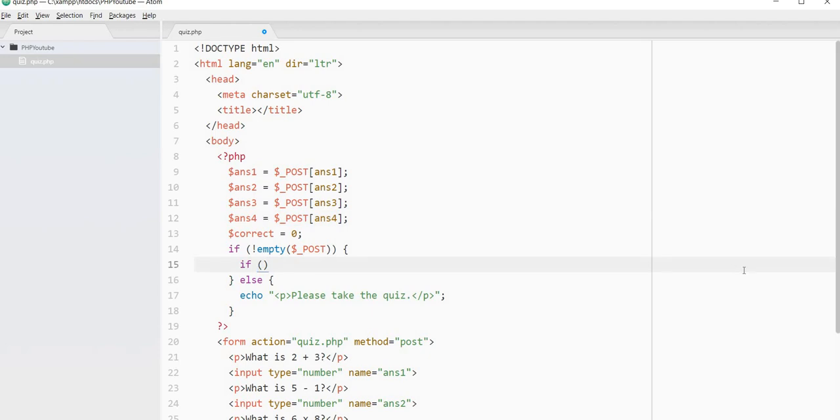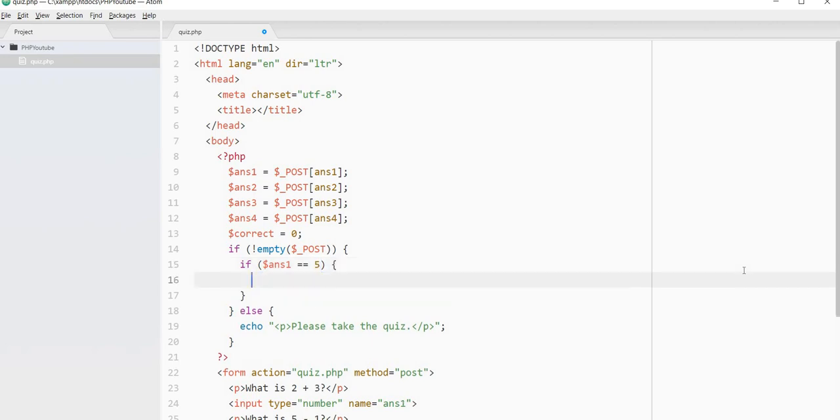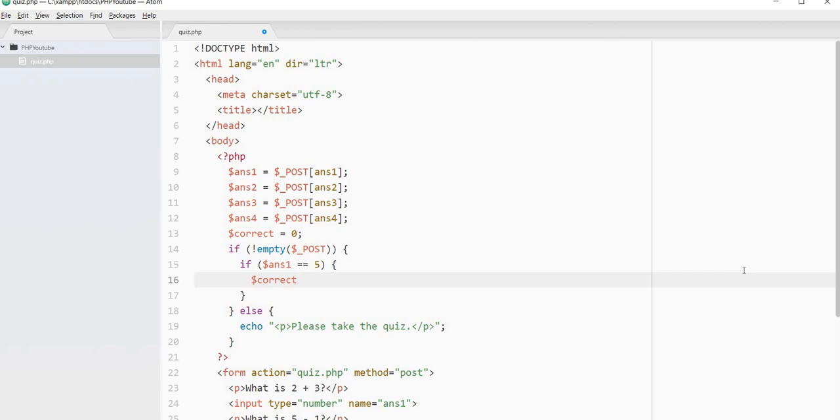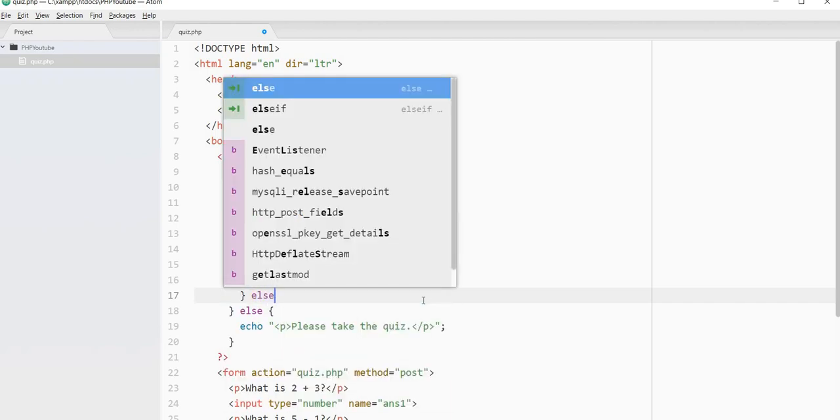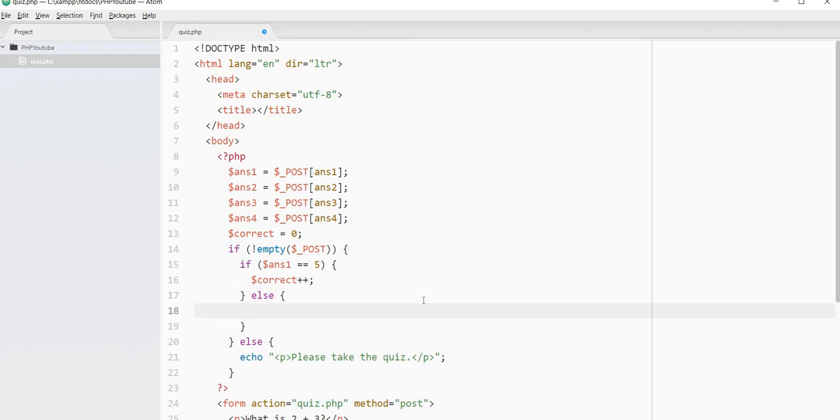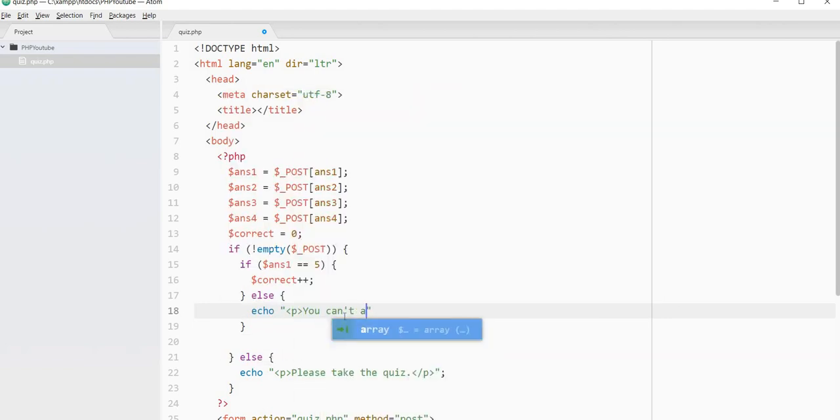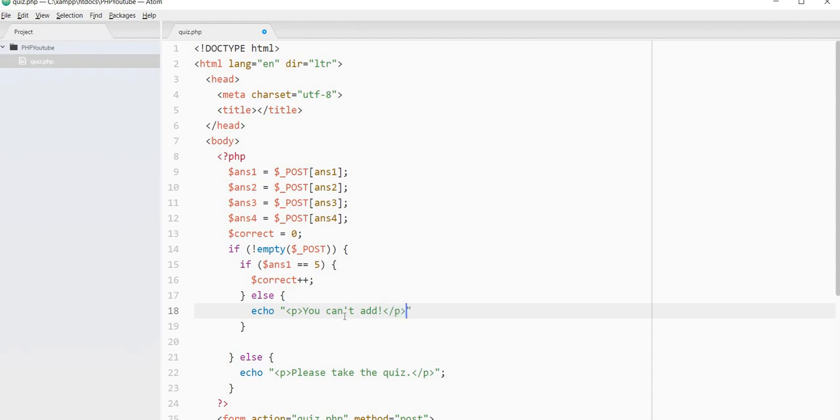So if answer one, if that equals, what was our question? Five. And then what we're going to do is we're going to add one to the correct. So I'm going to write that correct plus plus. And then we'll say else. We don't add anything. Maybe we could print something like, we've got an echo. You can add. This might be a little bit of a cruel quiz.